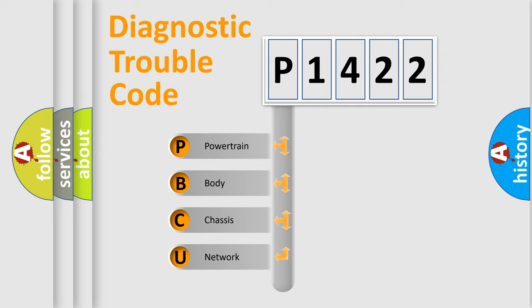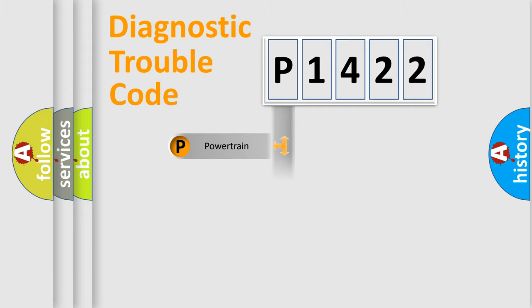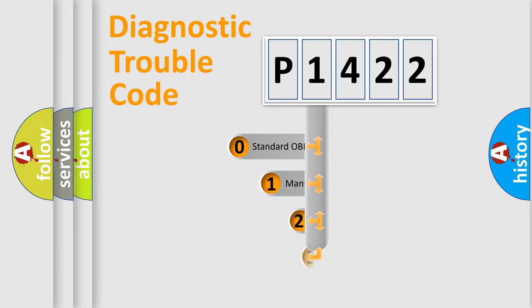We divide the electric system of automobile into four basic units: powertrain, body, chassis, and network. This distribution is defined in the first character code.